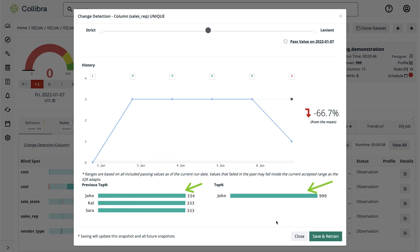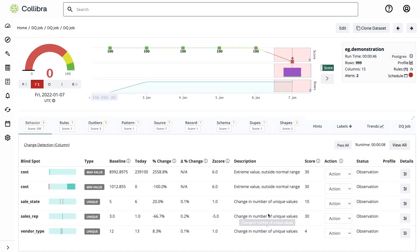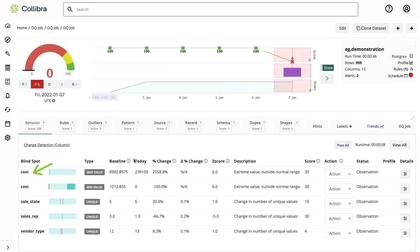Our tool can detect changes in cardinality and also changes in values so if we look at the cost field the minimum value went from a thousand dollars to zero so probably our accounts receivable team should have a look into the latest data and similarly there was a huge change in the maximum value as we saw previously in the table.